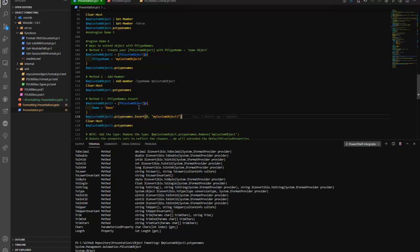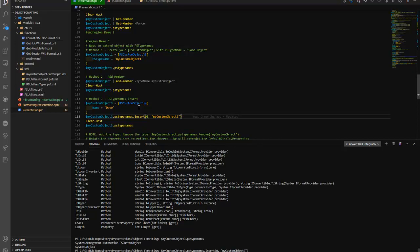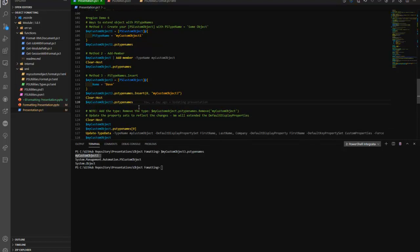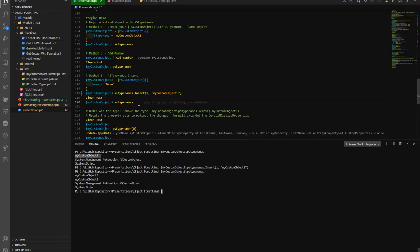If you don't have these type links, you're not going to get any type of association. If you made a mistake and accidentally added a second one, you can always call the Remove method, which would remove that custom object type from it. That's how we can start to shape and mold these custom objects.